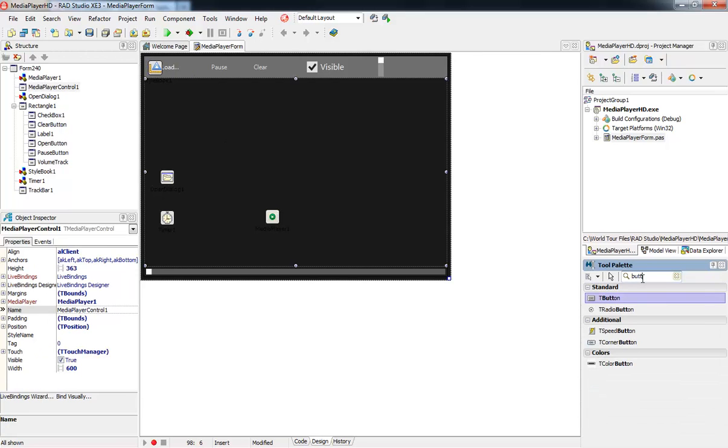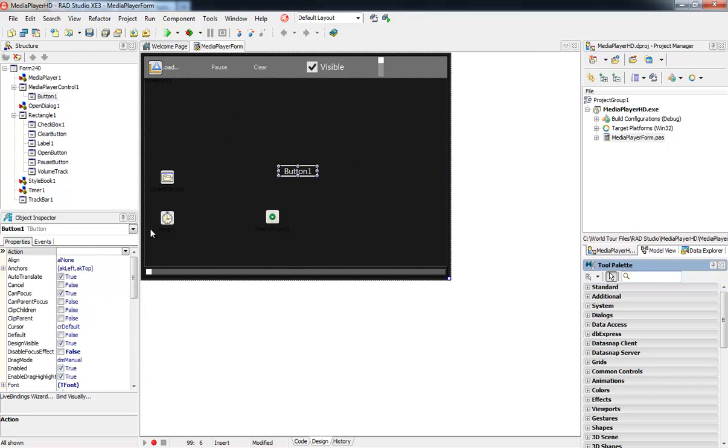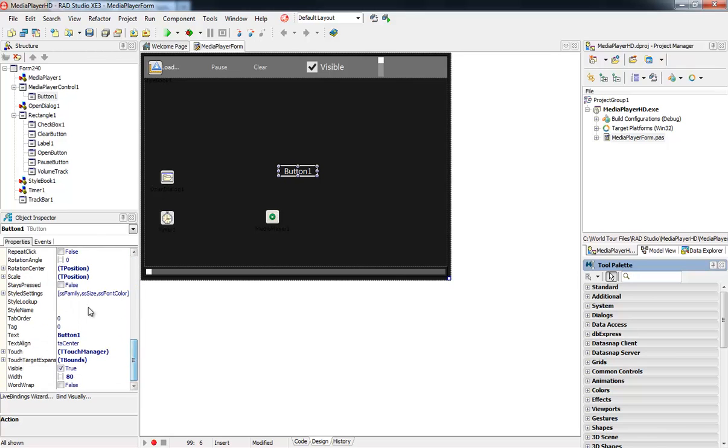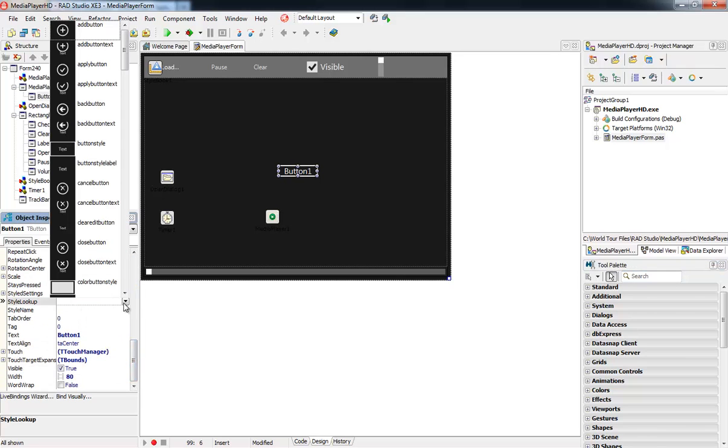In addition, you can also easily change the look of a control through the Style Lookup property. To better demonstrate this, I'm going to place a button on my form and show you the Style Lookup property here.